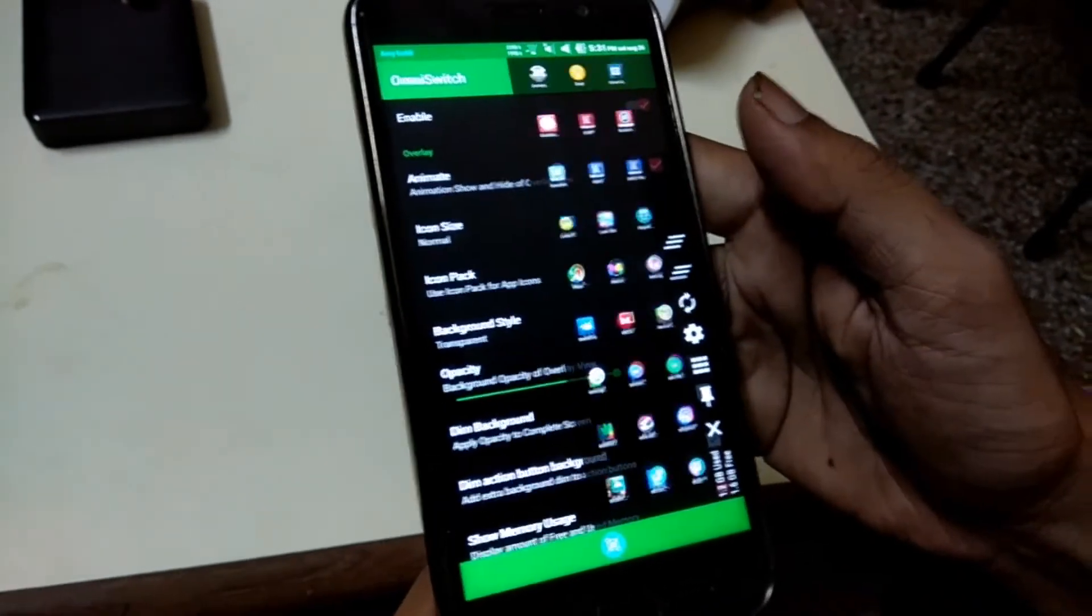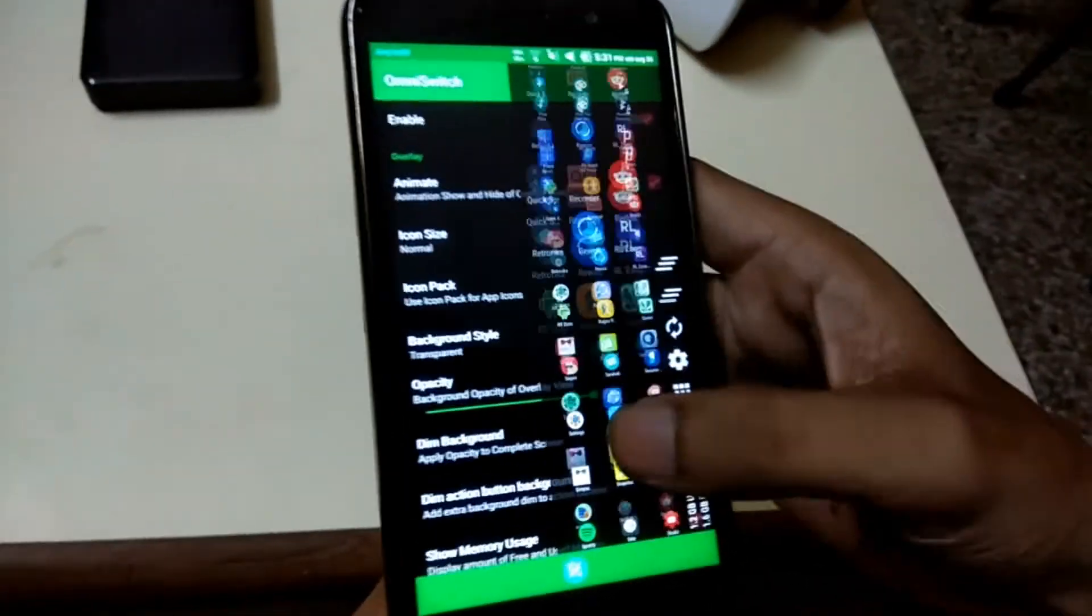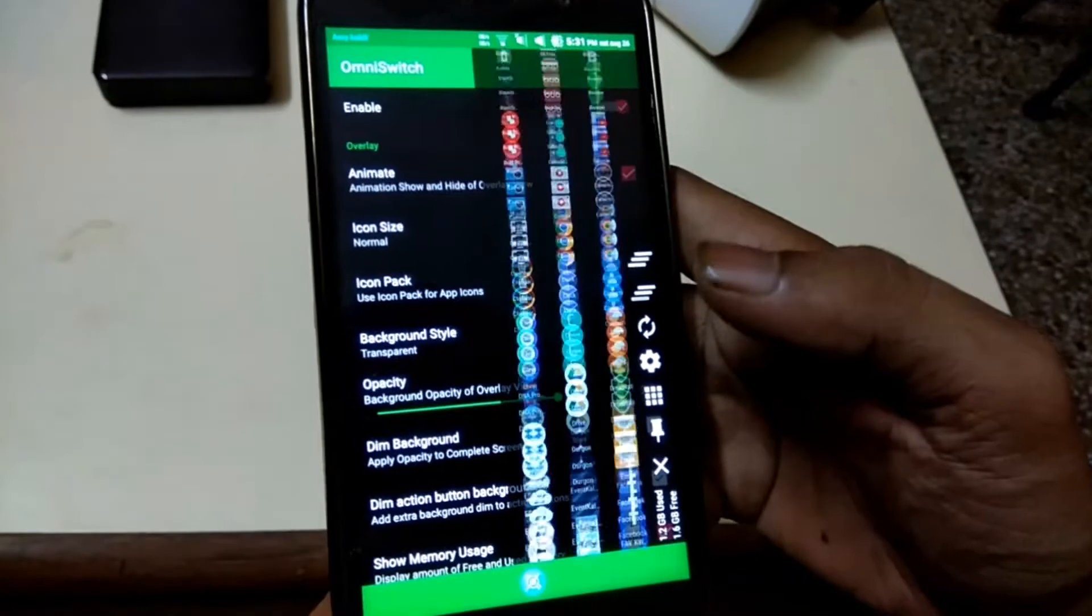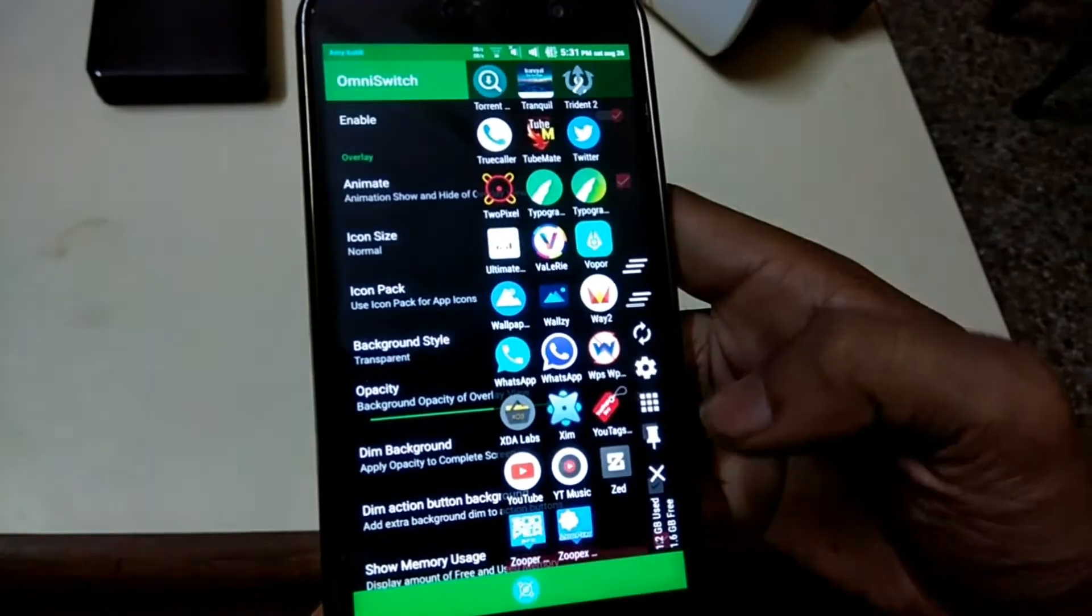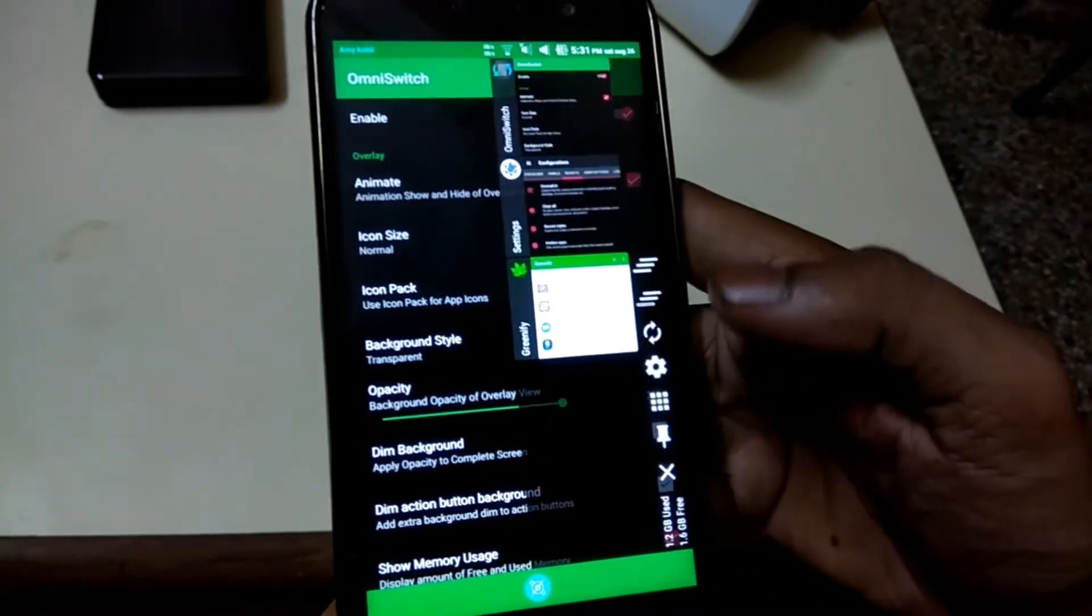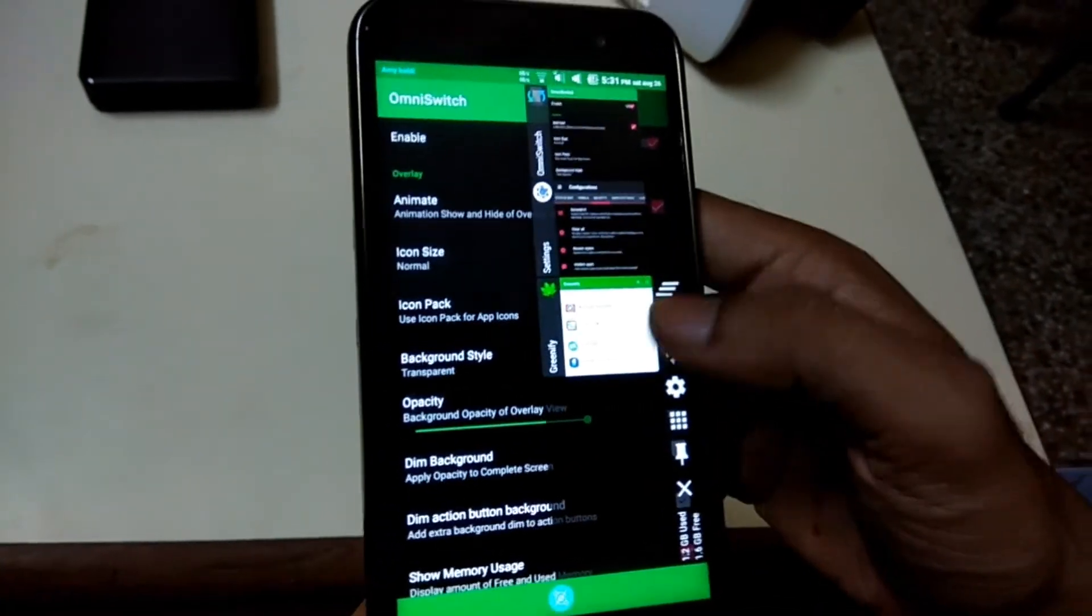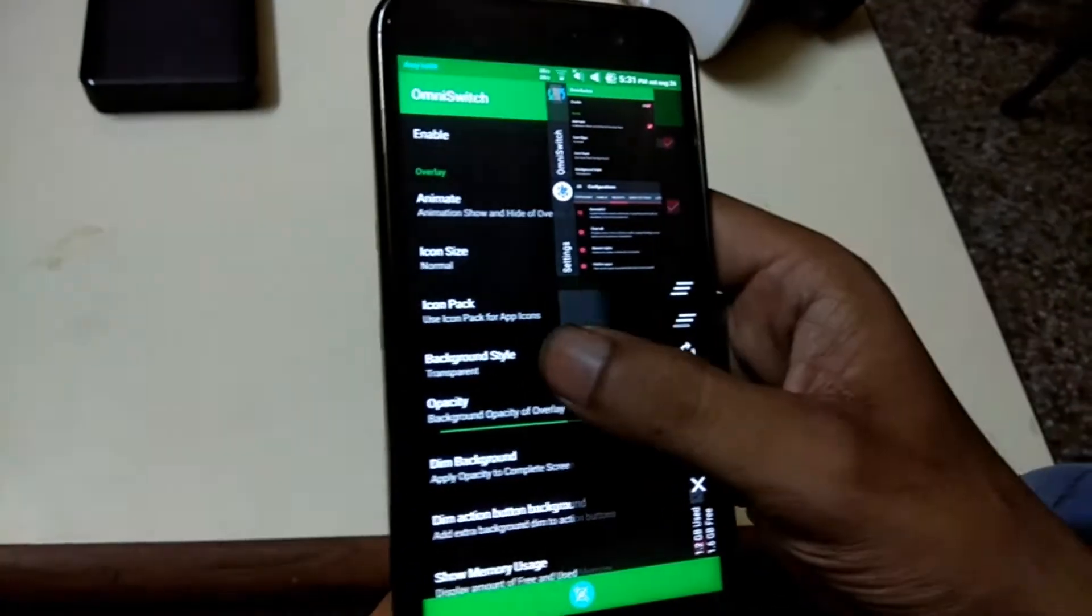Omni Switch shows your all apps as an overlay over any app, which gives you a nice and premium look in my opinion.